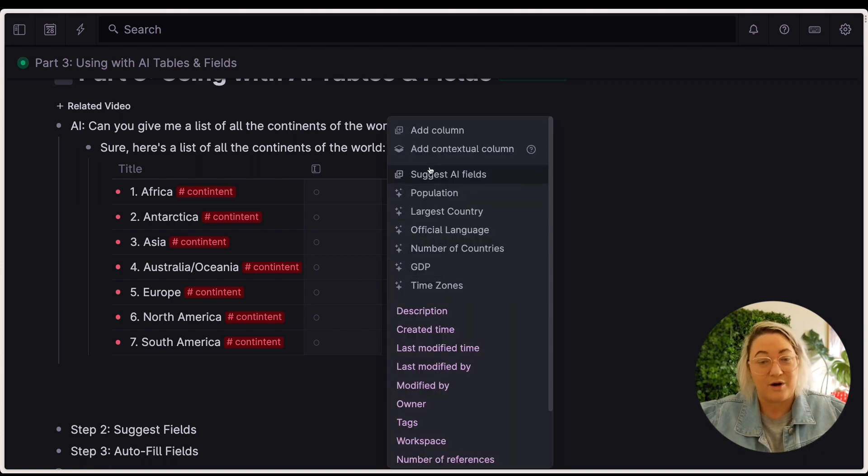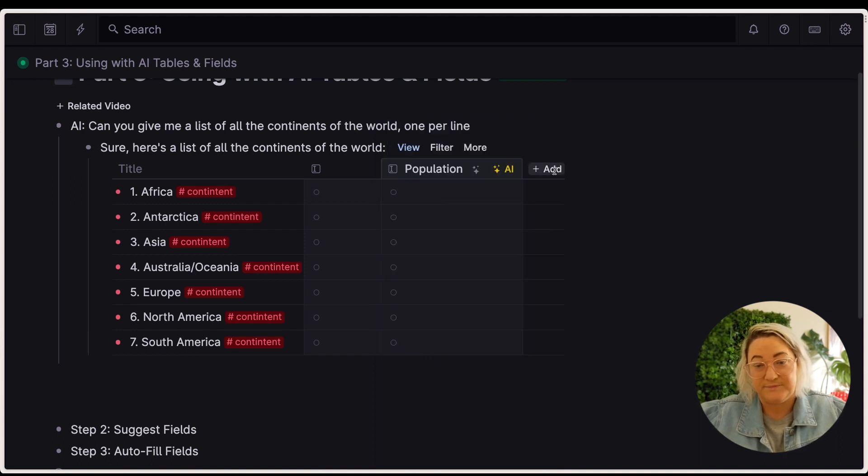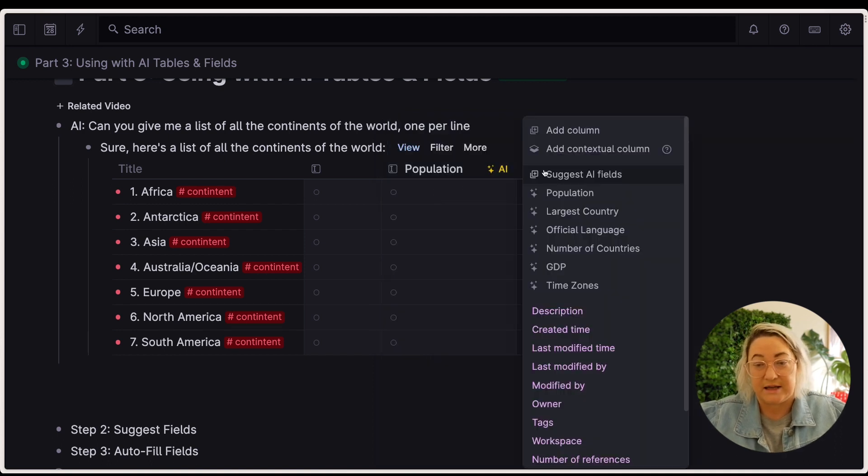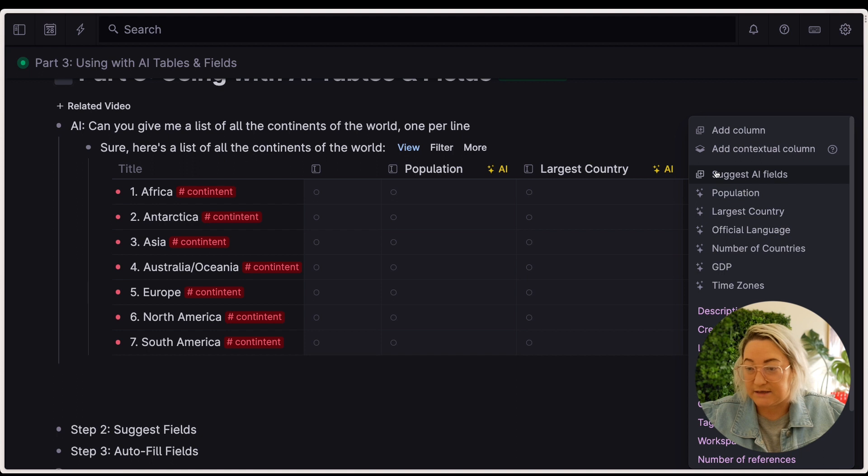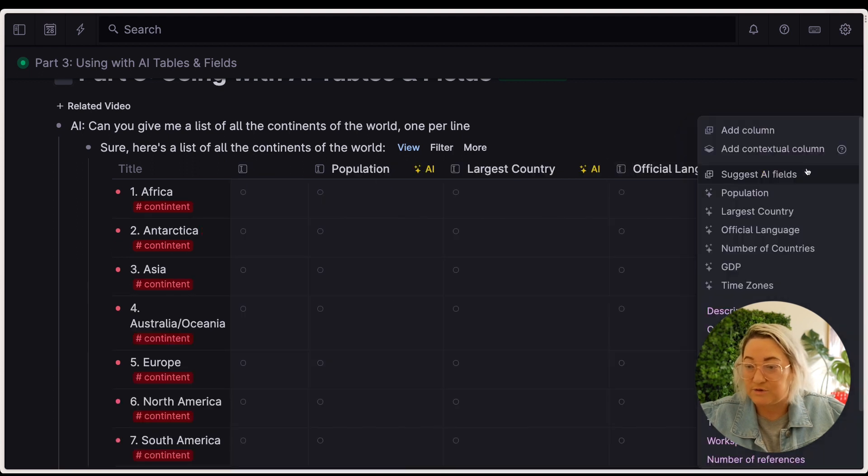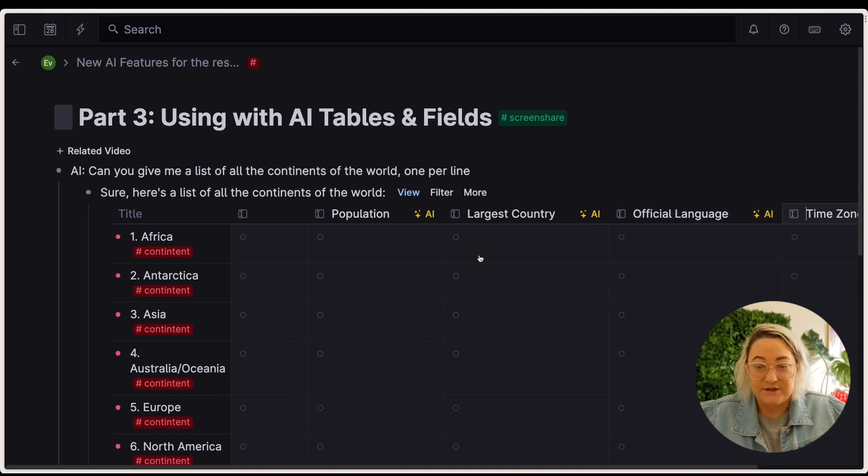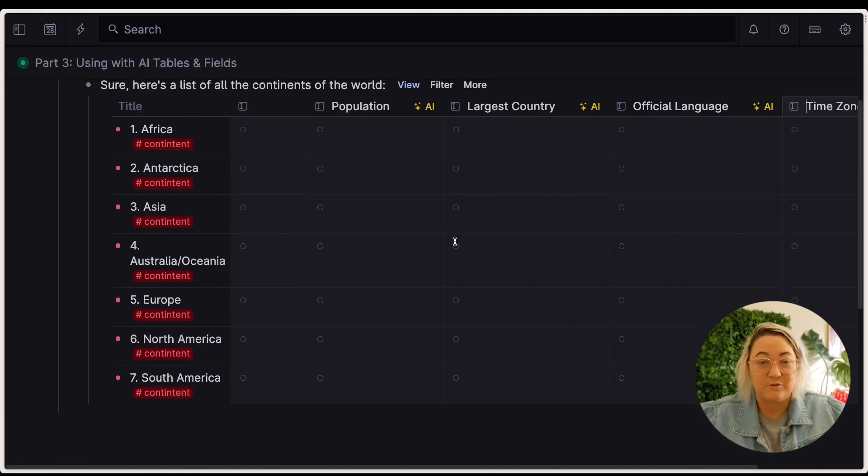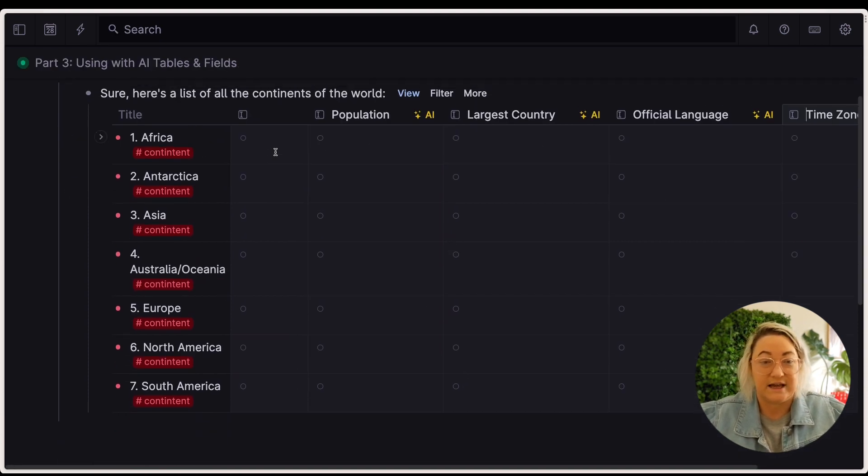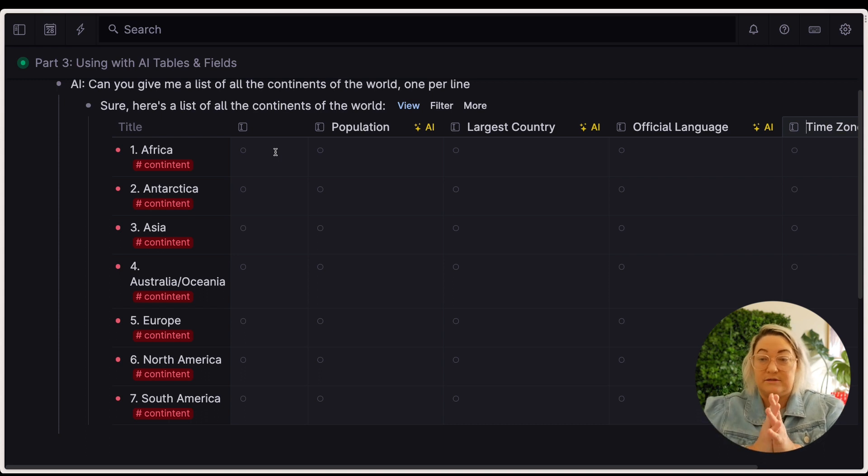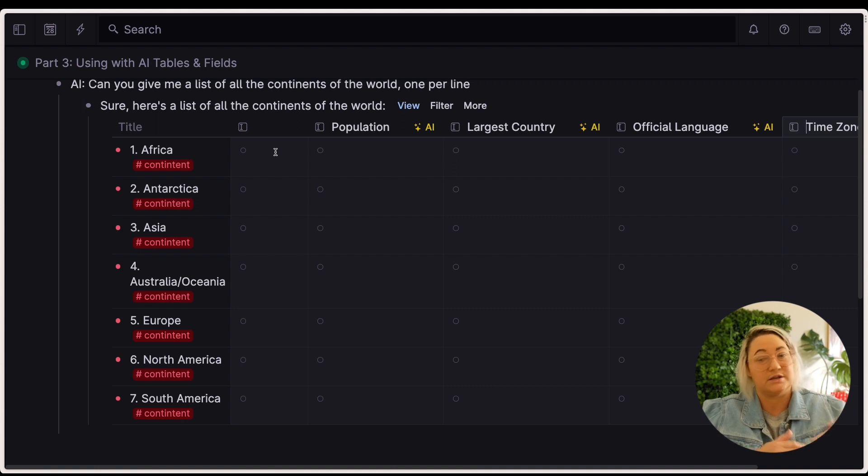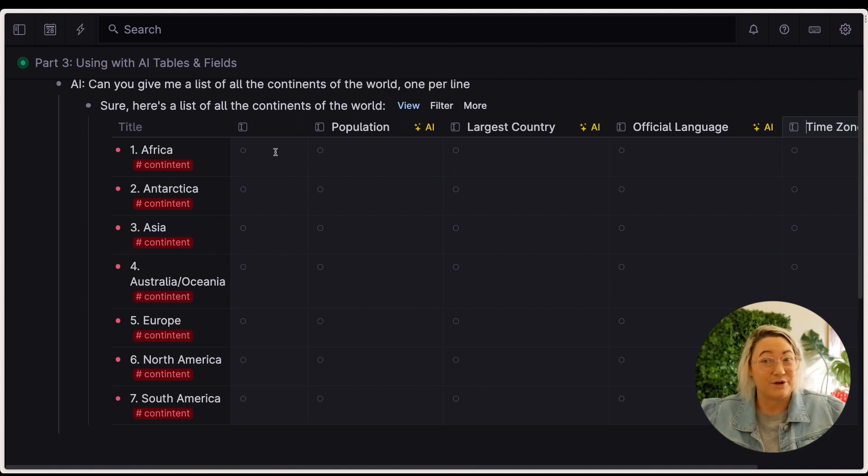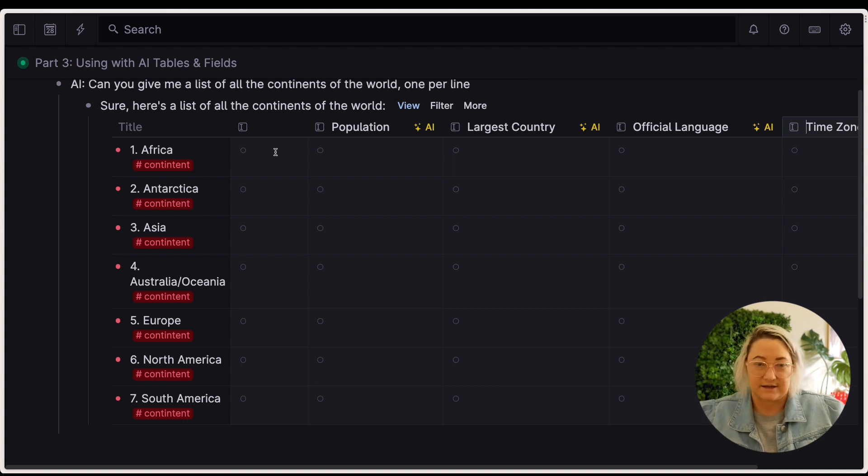So once that's done, you'll see now we've got a whole lot of different AI fields that we can add in. So I'm going to add in population, I'm going to add in largest country, I'm going to add in official language, and I'm also going to add in time zones. So now we have a whole lot of different columns that are going to relate to each of these items. And that was so easy, right? So rather than thinking through what do I need to know about all the continents.